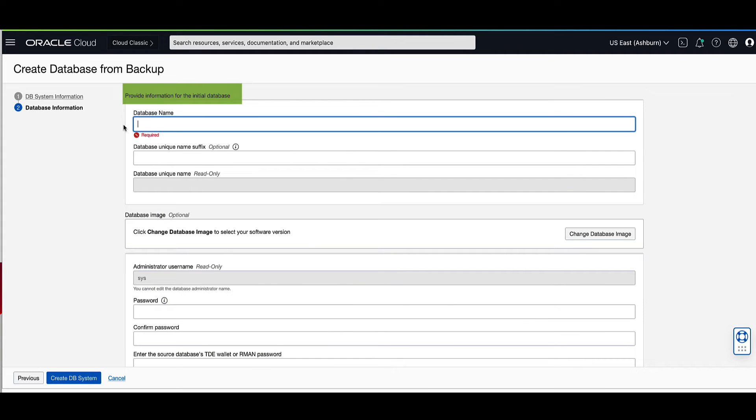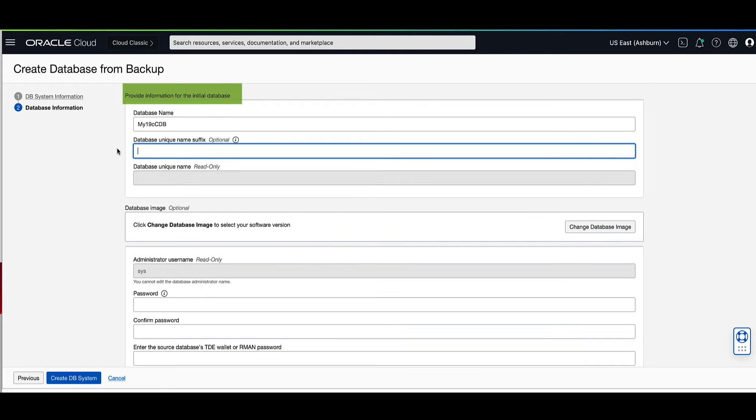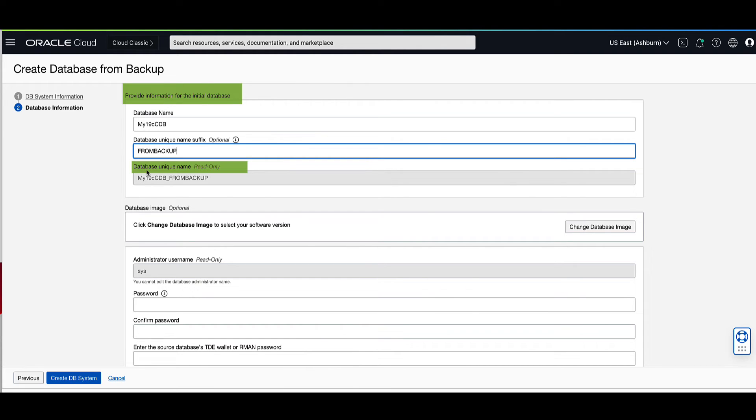For our demo, enter my19c-cdb for the database name. For the database unique name suffix, enter from backup. Notice that the database unique name is a combination of the database name and the database unique name suffix.